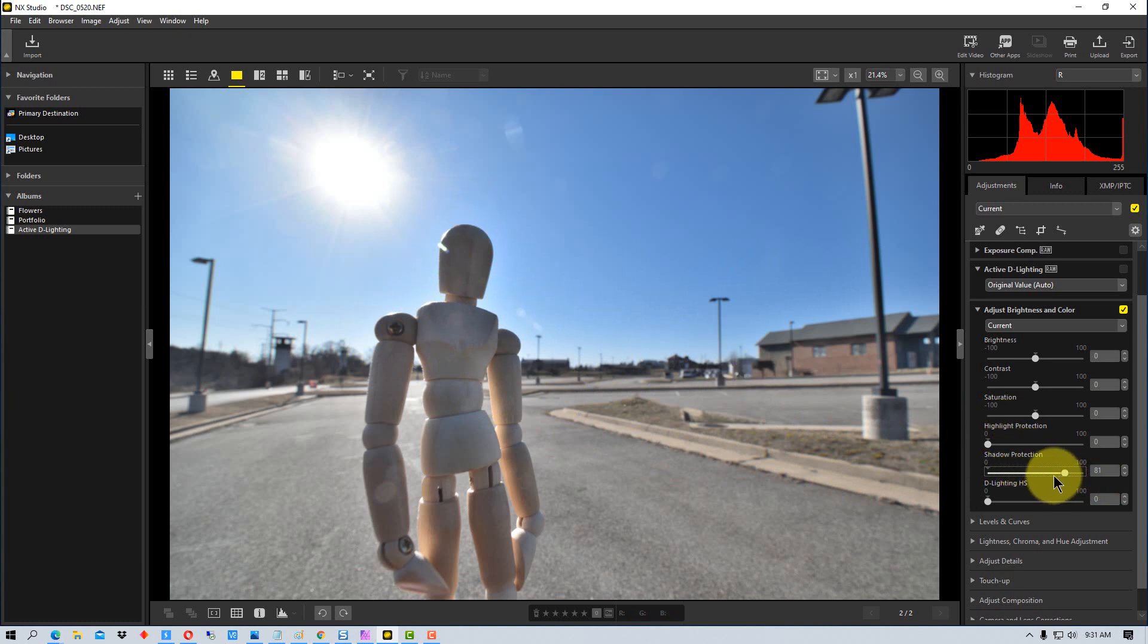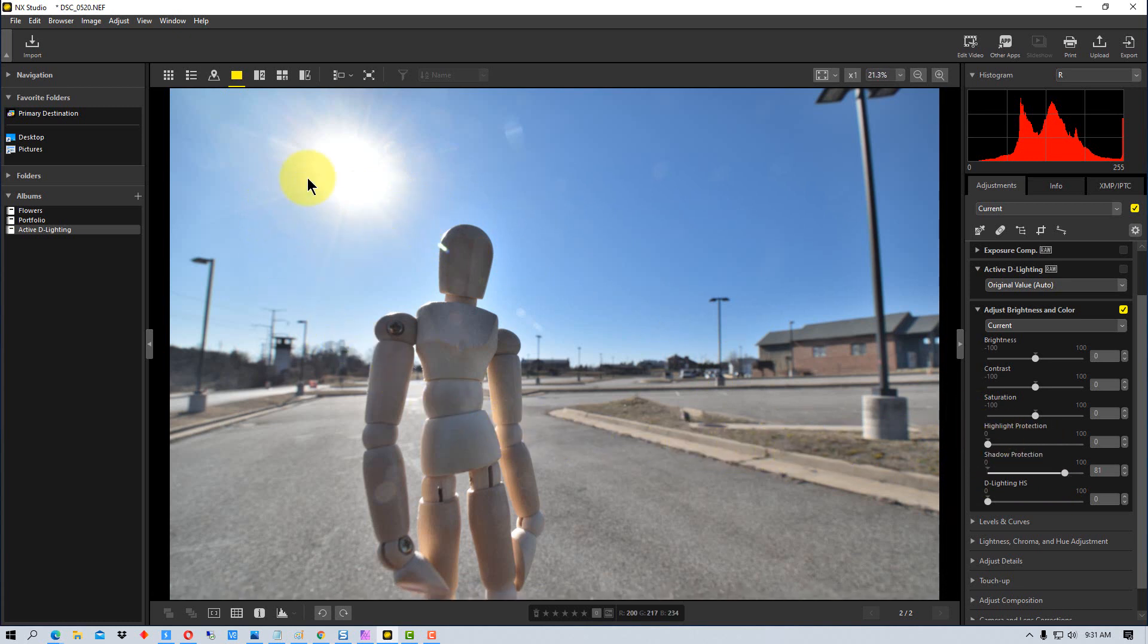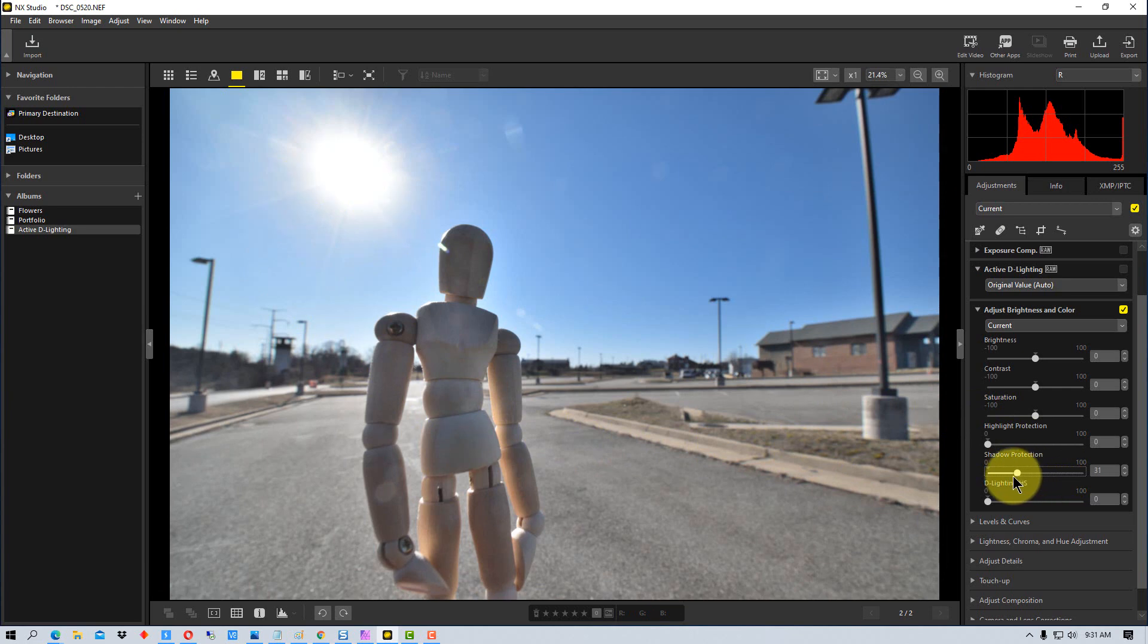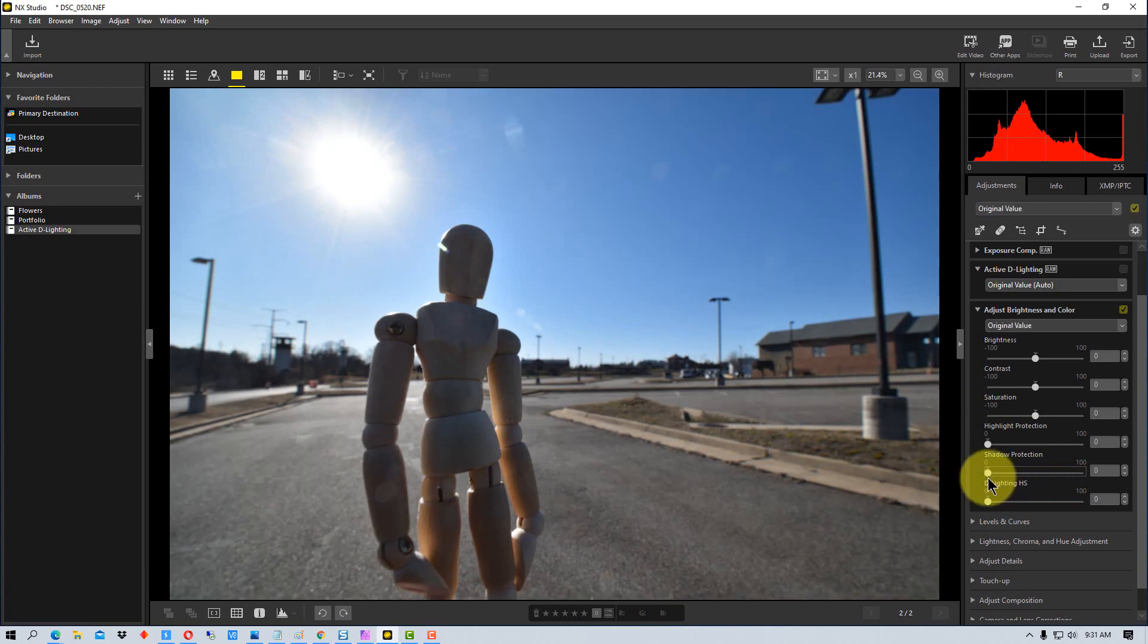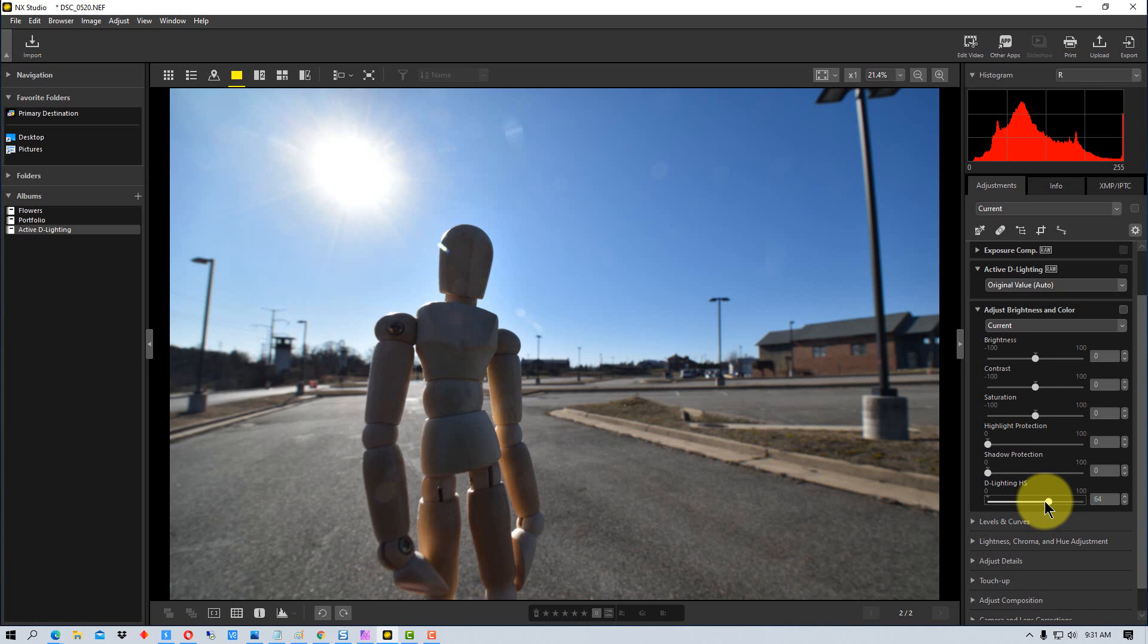So we can use highlight and shadow detail, but it is a little bit different because the shadow detail right here is not really working with the highlight detail, it's only working with the shadow.